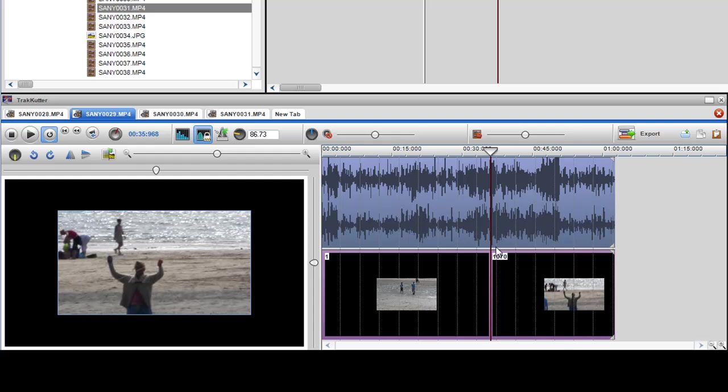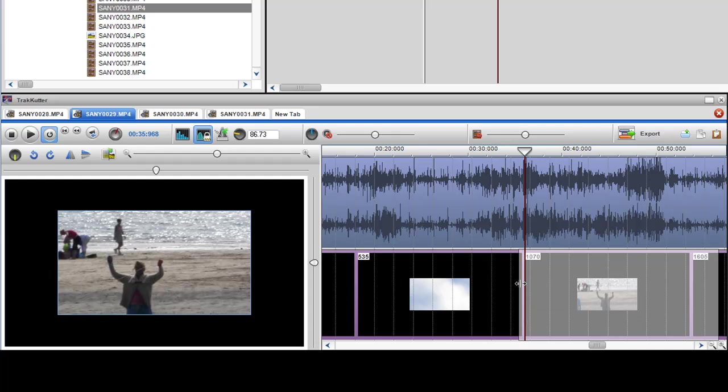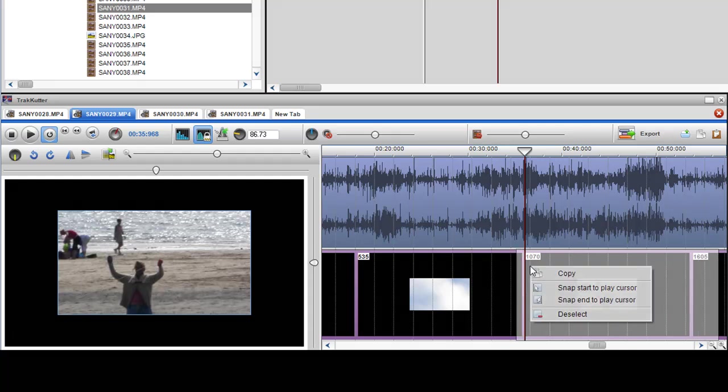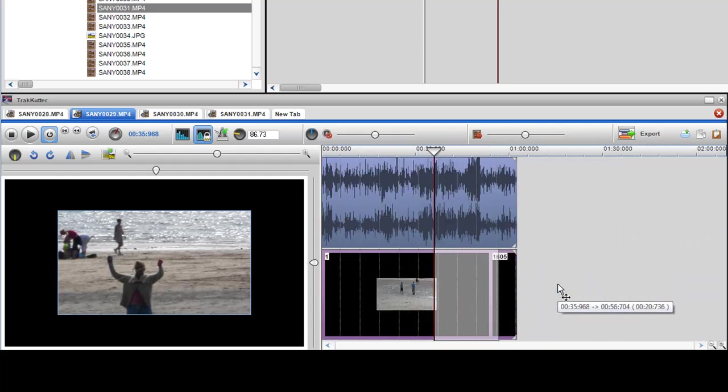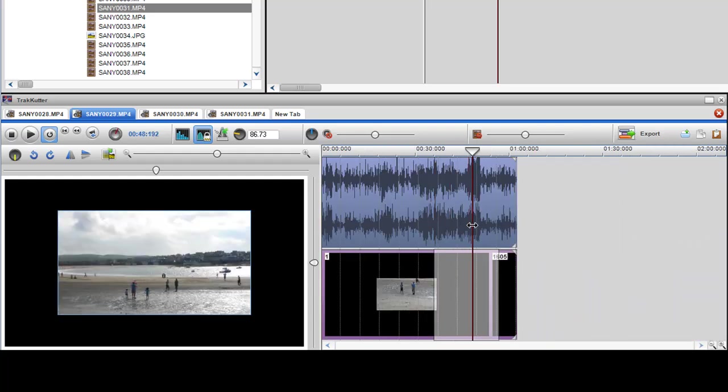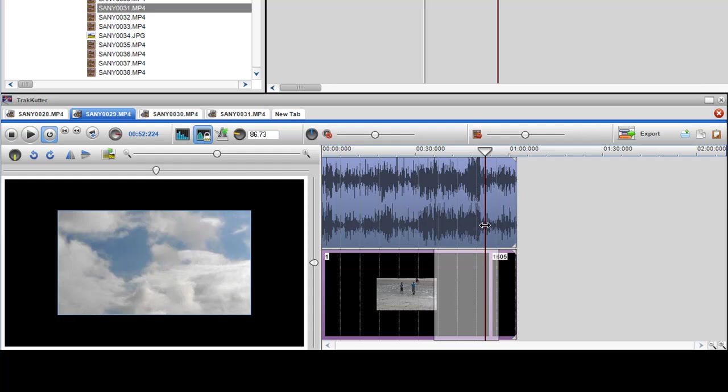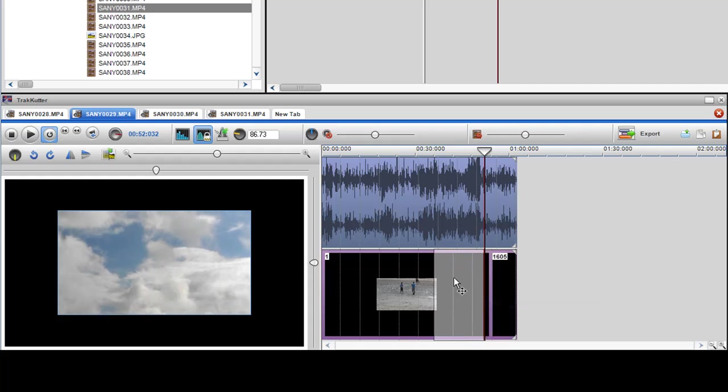I'm happy with that. Then just click create the selection box. I can actually just use grab that to go there, or else I can just right click and say snap start to play cursor. Then go to the end to where I want it to end. Snap end to play cursor. Copy that.